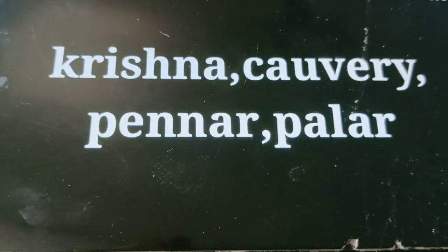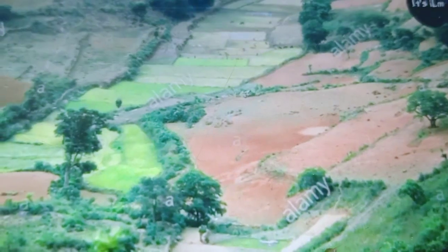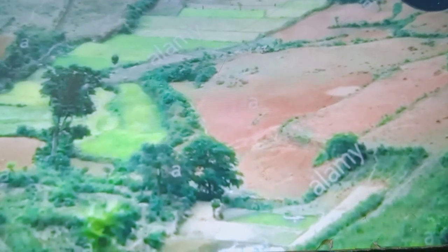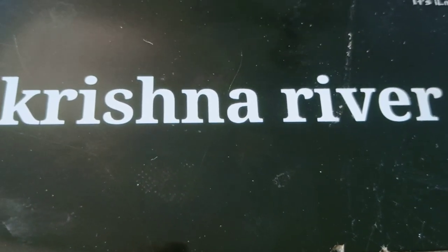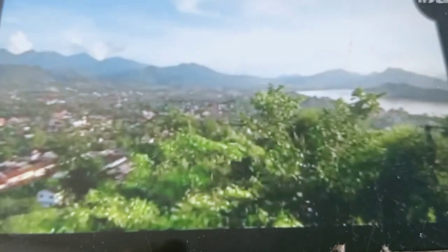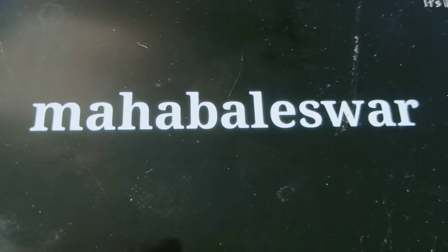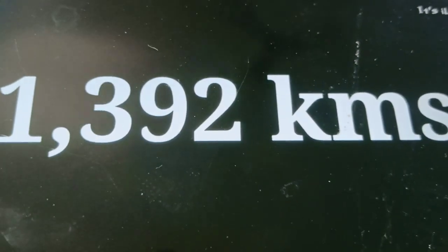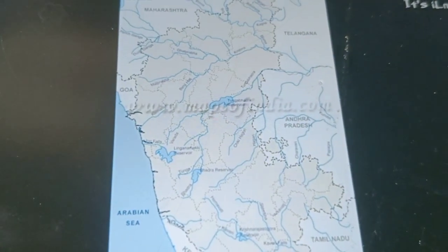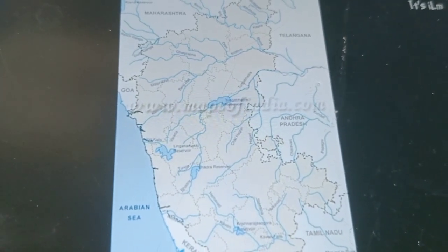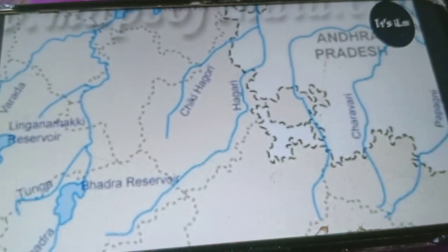The east flowing rivers are the Krishna, the Kaveri, the Pennar, and the Palar rivers. They flow eastwards and join the Bay of Bengal. River Pennar is also known as Pinakini, and Southern Pennar is known as Pannayar in Tamil Nadu. The Krishna is the second important river of South India. It takes birth at Mahabaleshwar and flows 1,392 kilometers eastwards to join the Bay of Bengal, but flows only 480 kilometers through Karnataka. The Bhima, the Koina, Tungabhadra, Ghataprabha, and Malaprabha are its tributaries.